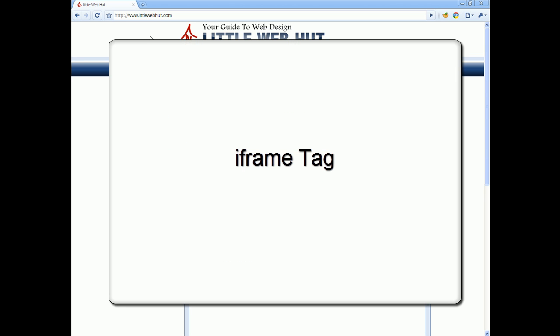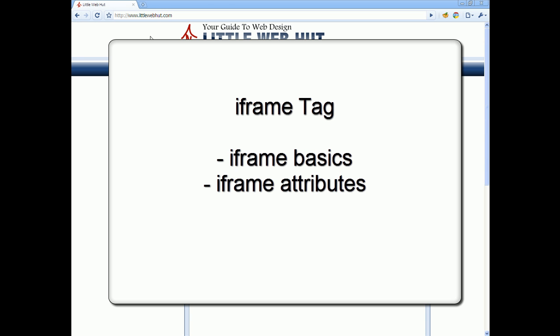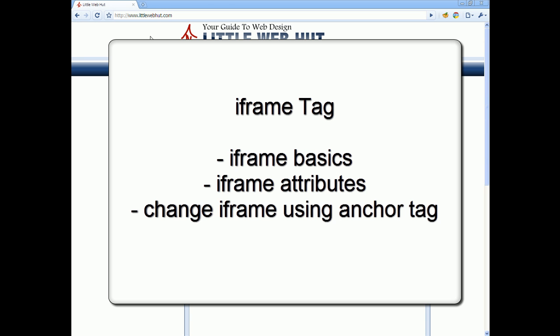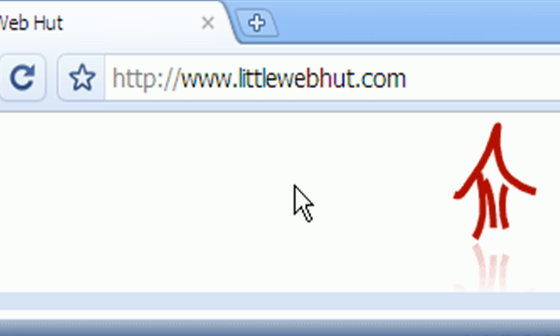In this video, I'll be demonstrating how to use the iframe tag. The iframe tag can be used to create an inline frame or sub-window within a web page. This sub-window can contain another web page. This video will start by showing the basics of the iframe tag along with some of its attributes, and I'll finish by showing how to change the contents of an iframe tag using an anchor tag. We'll start by going to littlewebhut.com where we can test out some of the sample code.